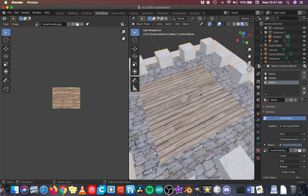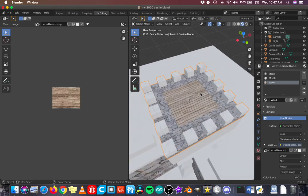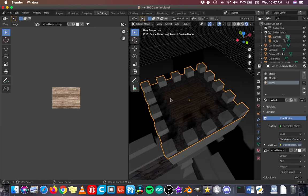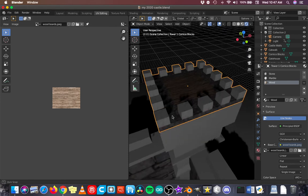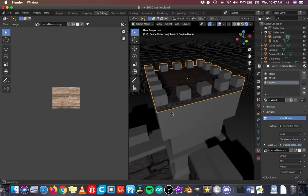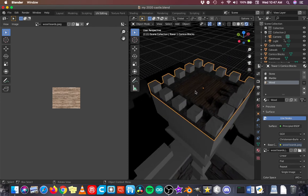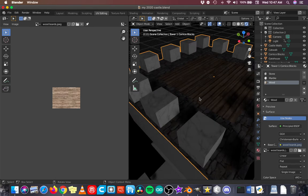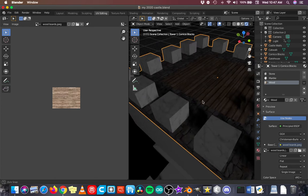And I think I like that right there. Back into object mode. Might as well go into rendered mode. So lights are playing a role.